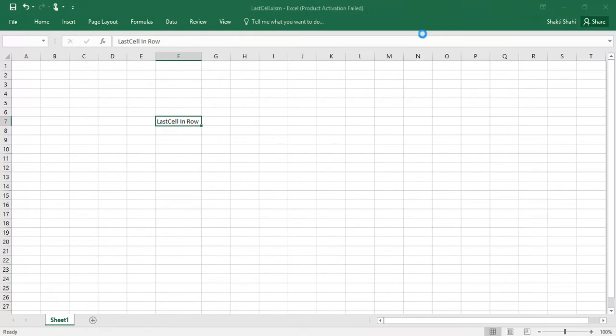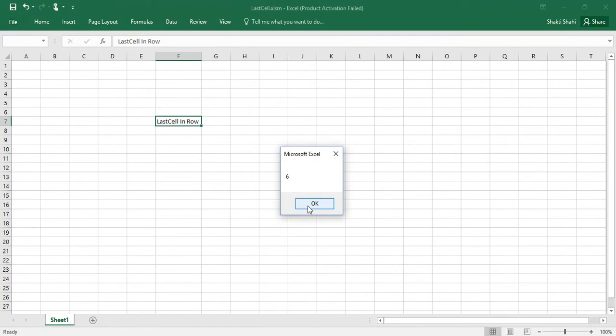So we are getting six. So we are finding last column in seventh row, which is six.